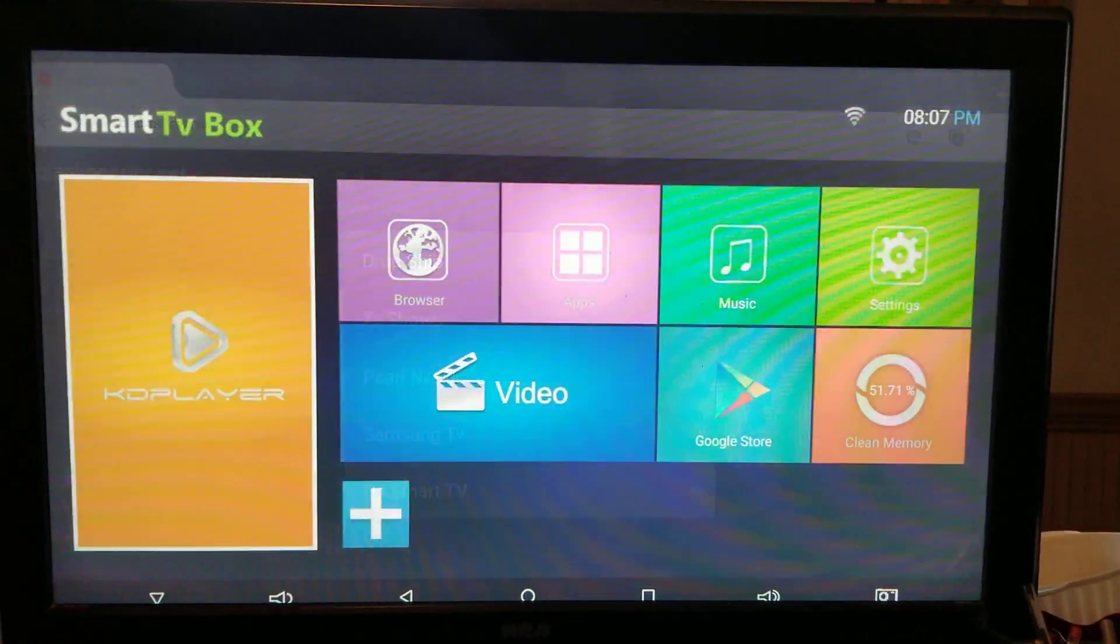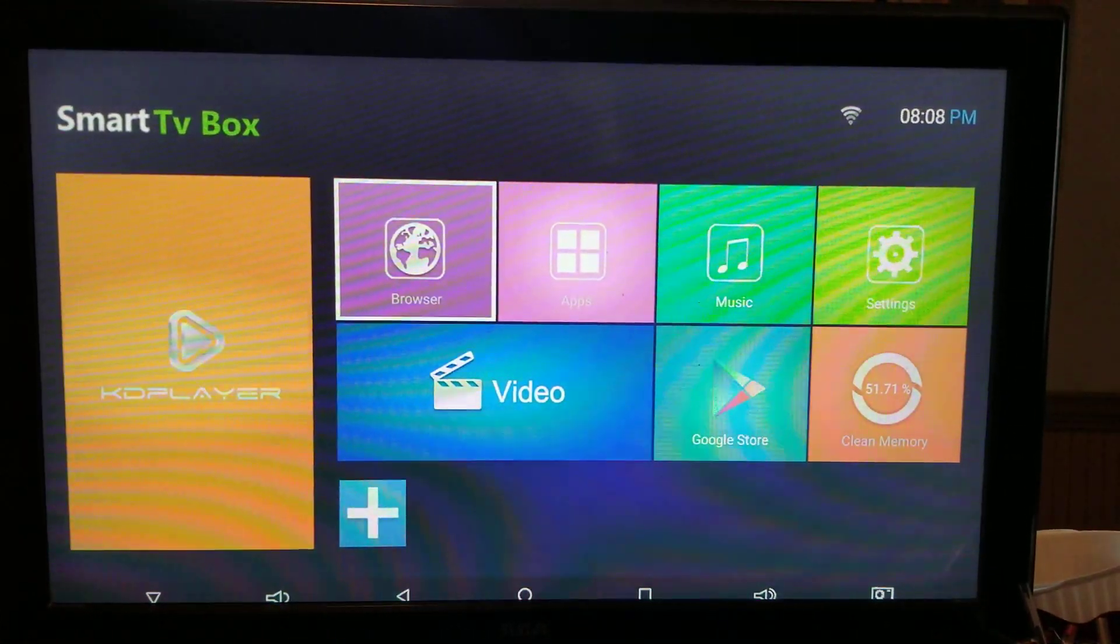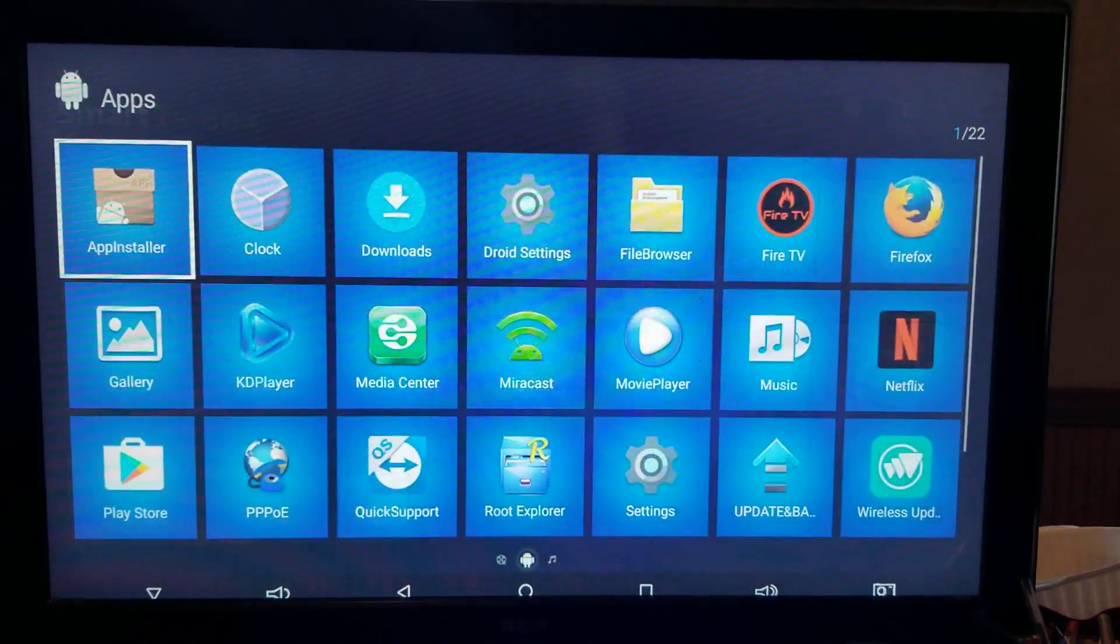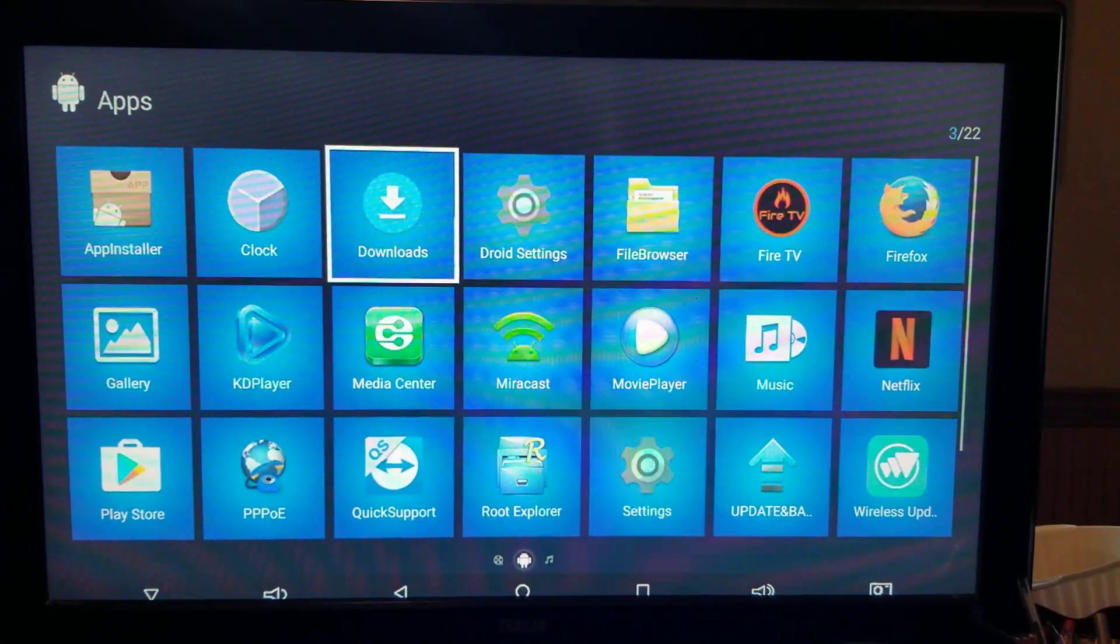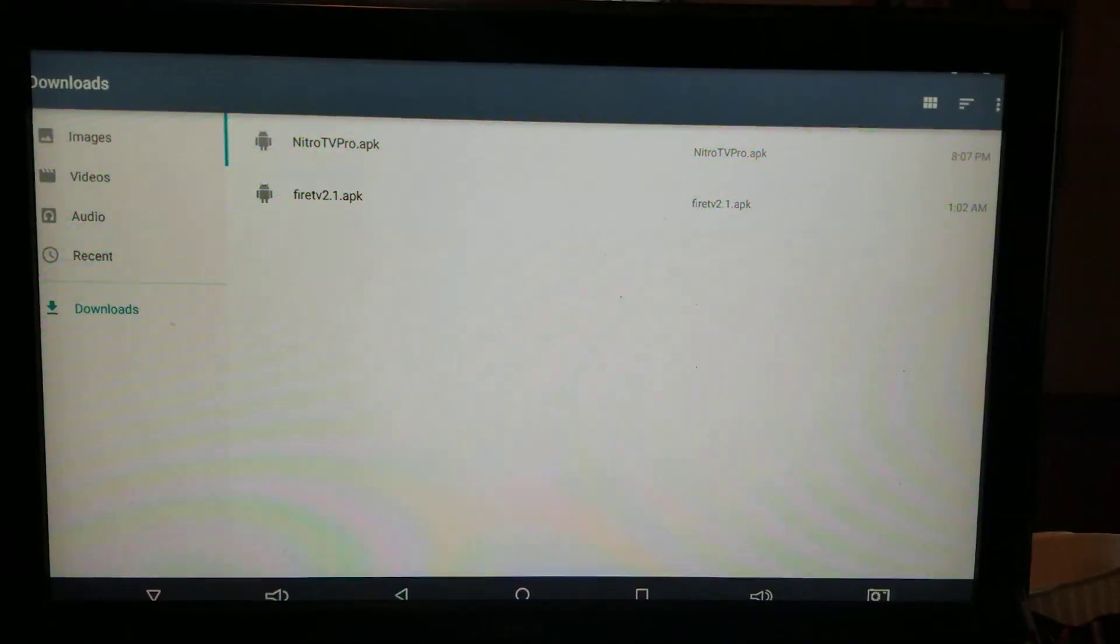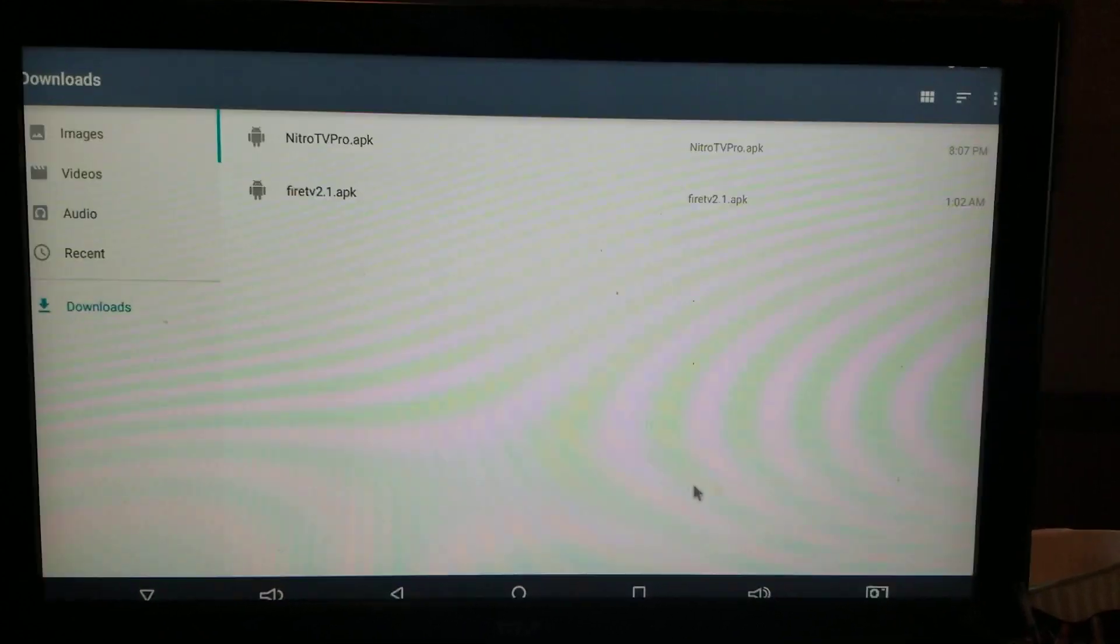You're going to then hit the home button, go over to apps again, go over to downloads. You're going to select Nitro TV.